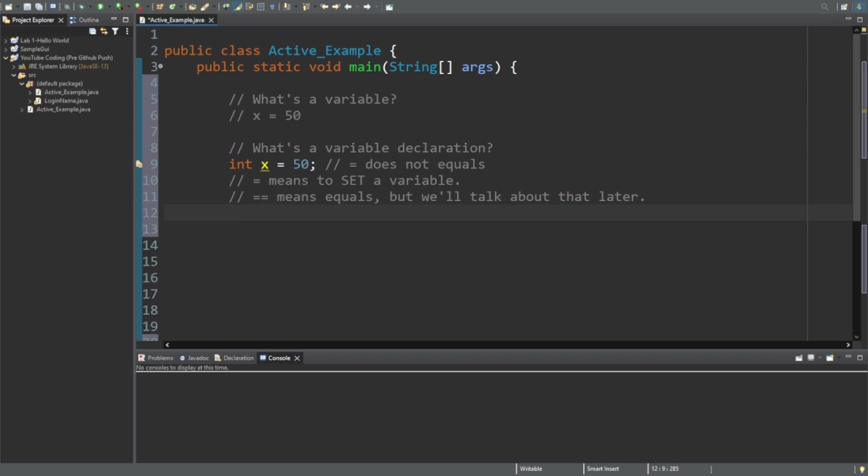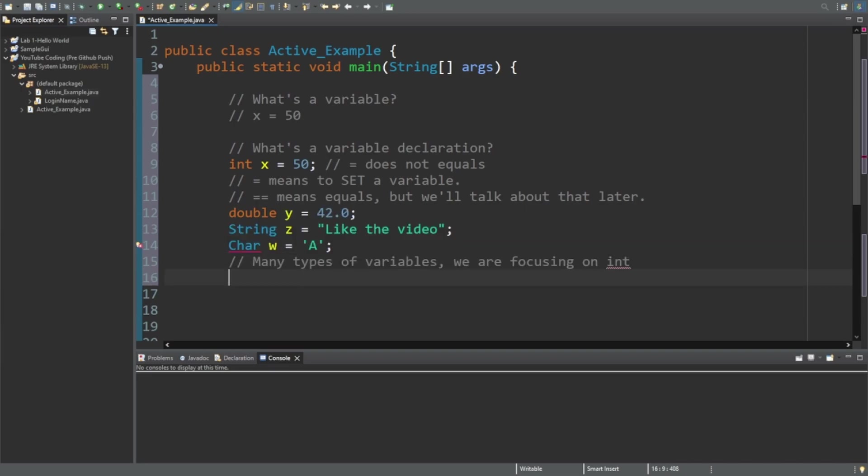There is more than one type of variable declaration - as a matter of fact there are quite a few - but we're only going to focus on integers. Just know there's doubles, strings, chars, and others, but just not yet.